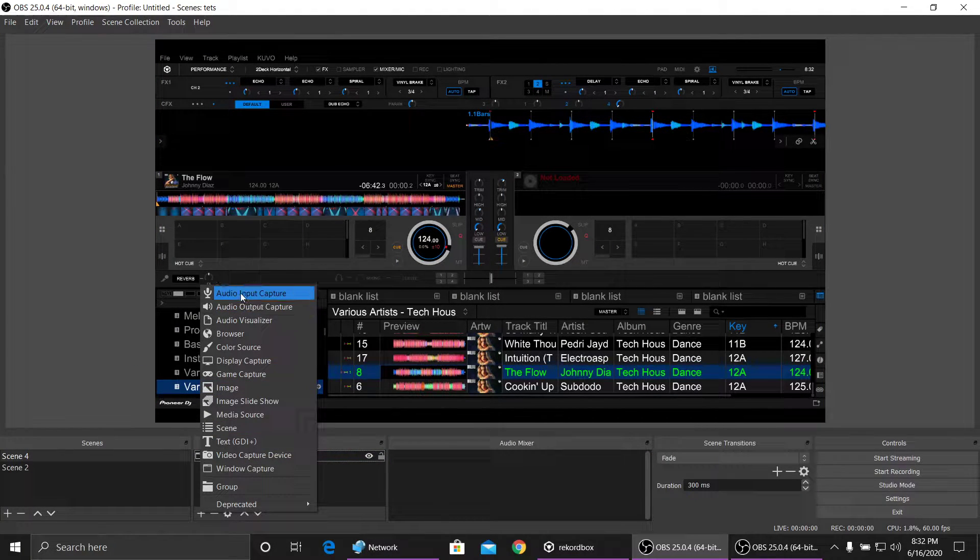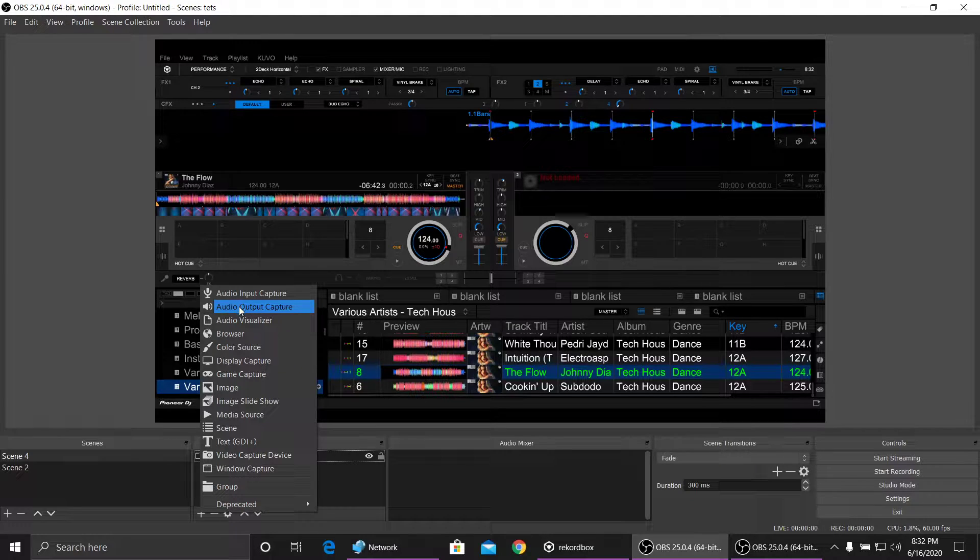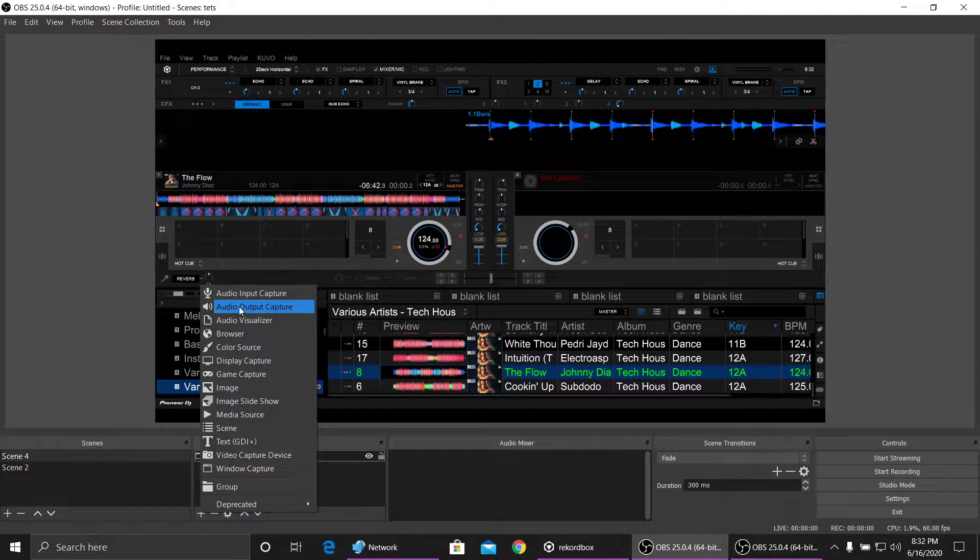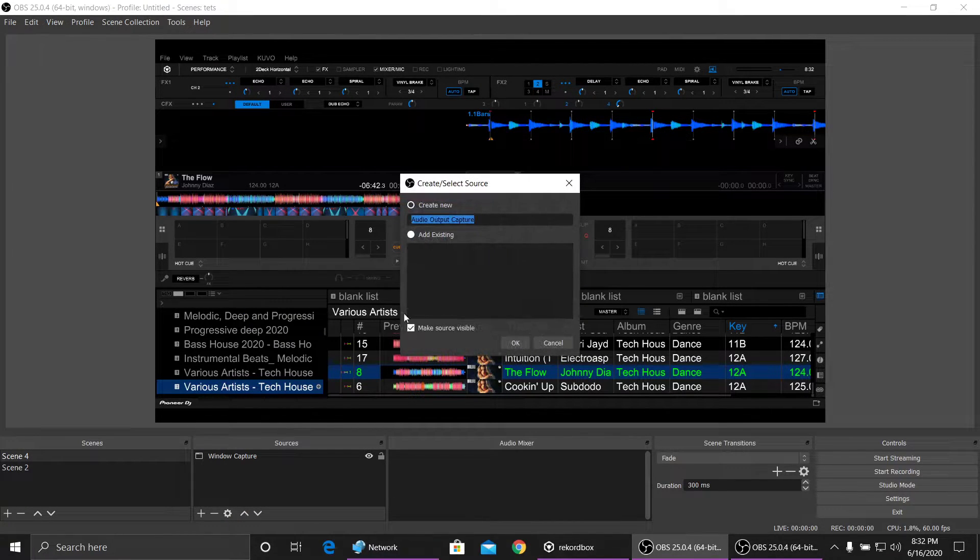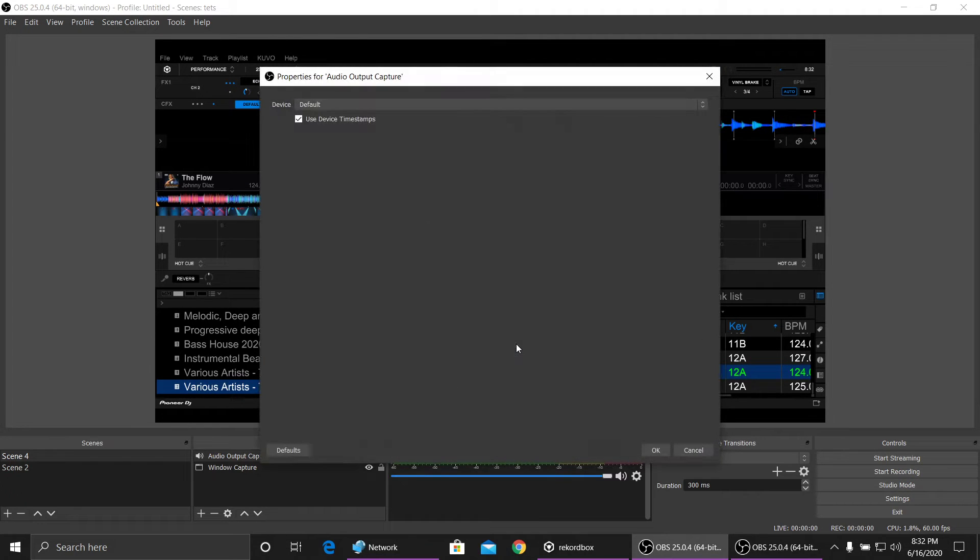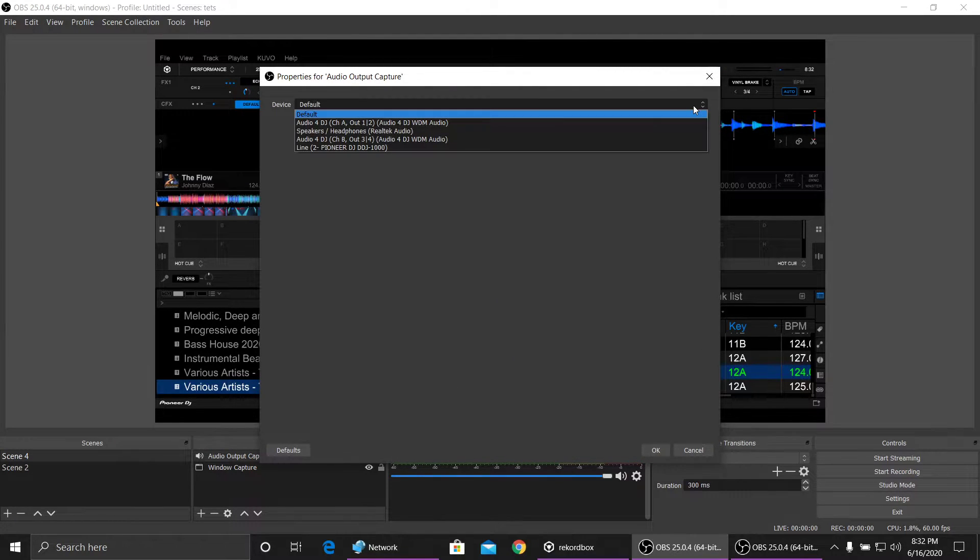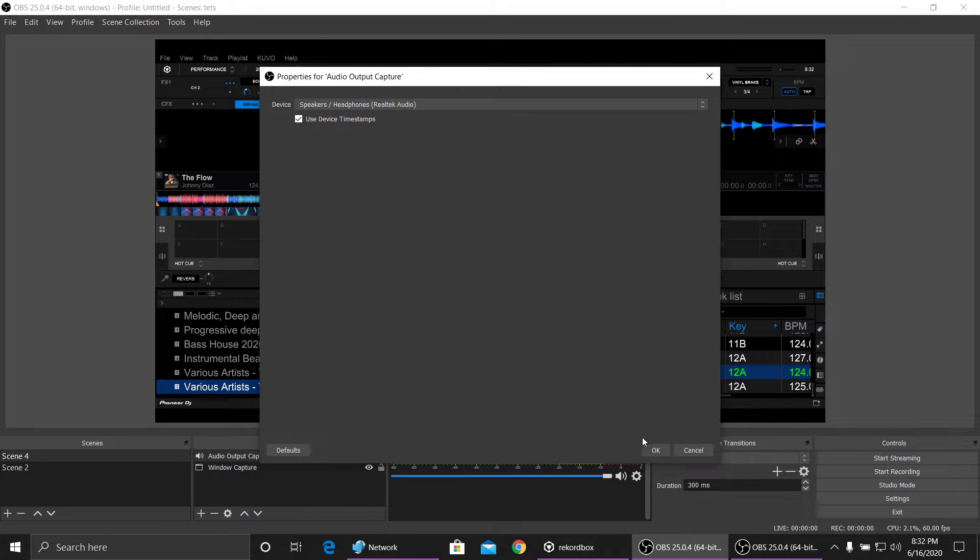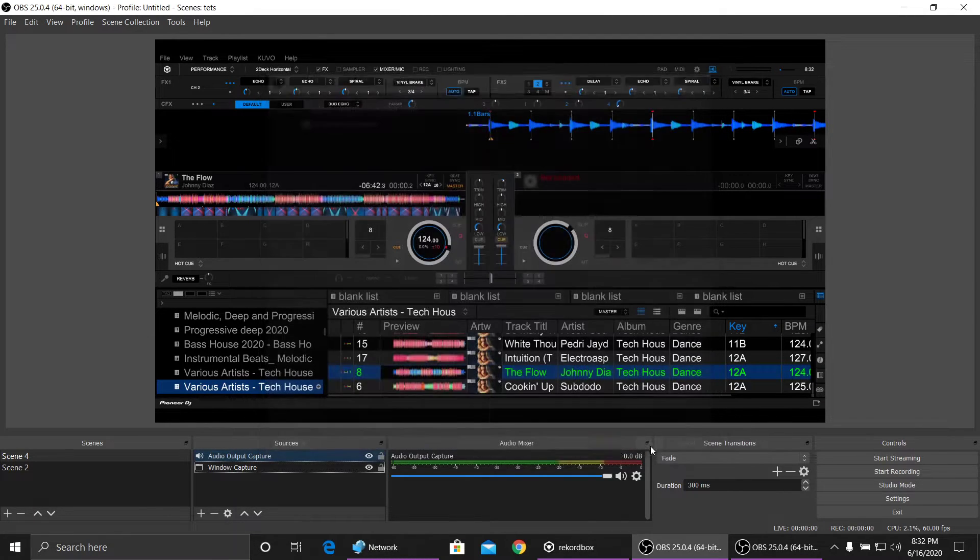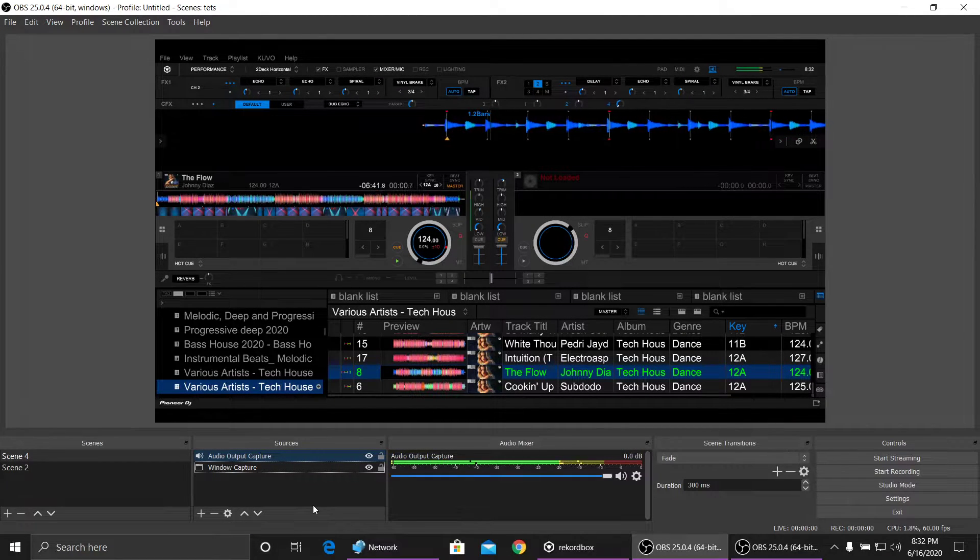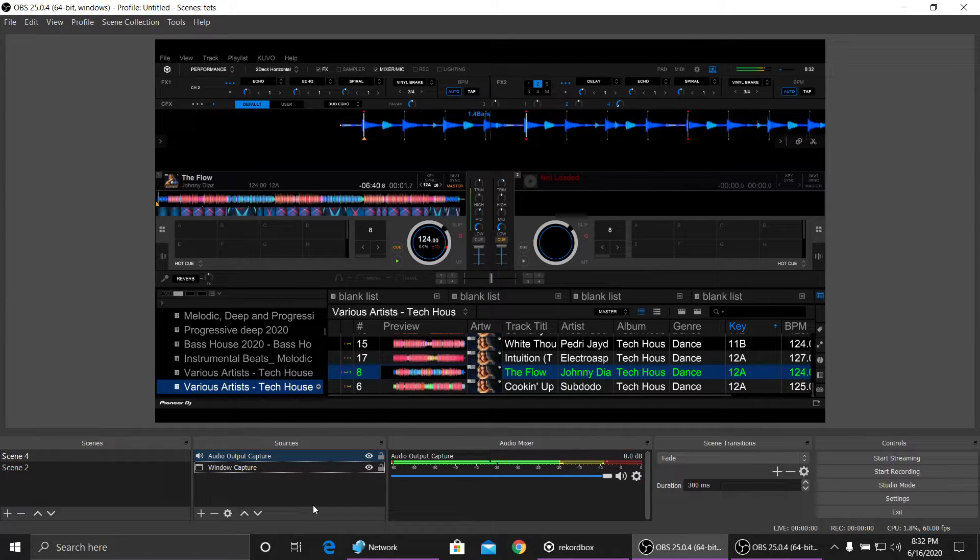Go into Audio Output Capture, because it's a speaker we're capturing. I'm going to open that up, click OK. You can name it if you want, doesn't really matter. There we go, speakers. Click OK and now there you go.